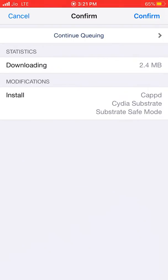It has some Cydia Substrate and Substrate Safe Mode dependencies, but it's only a 1KB tweak. If you already have Cydia Substrate and Substrate Safe Mode, it will only download 1KB. It's a very small tweak with no options to configure. Just install it and get much better battery life.